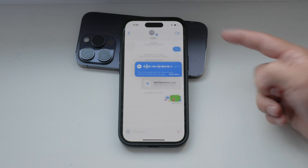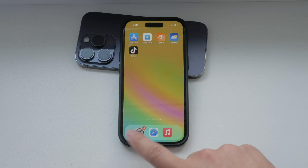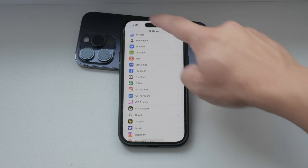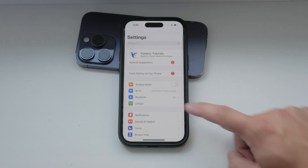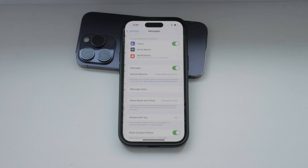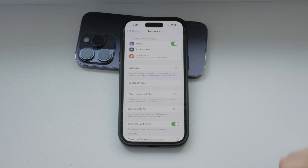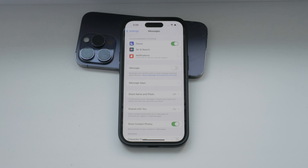To turn off iMessage, start by opening the Settings app on your iPhone. Scroll down and select Messages. Here, you'll see the option to toggle off iMessage. Simply switch off this toggle and your messages will be sent as SMS, which appear in green bubbles instead of iMessages.